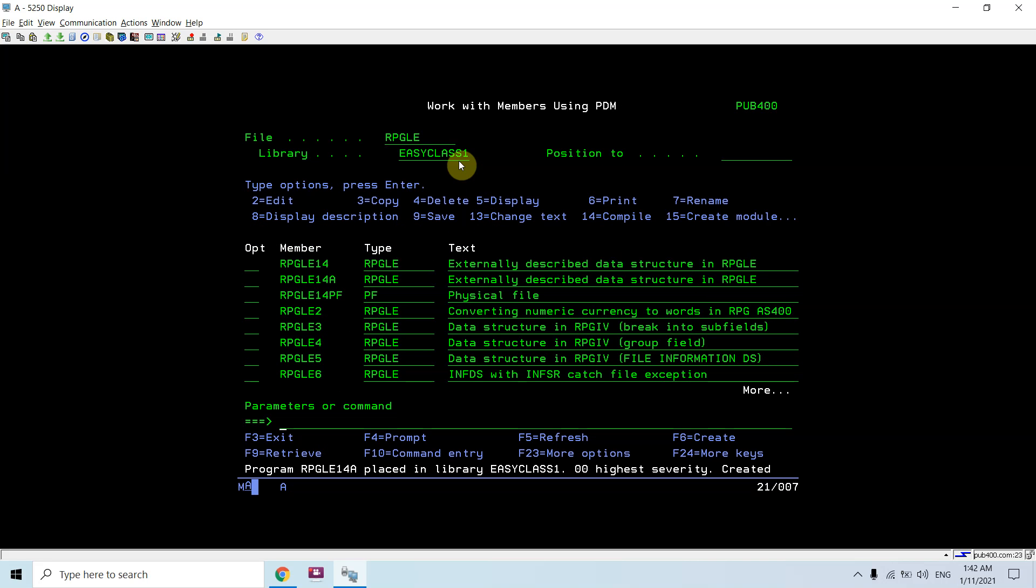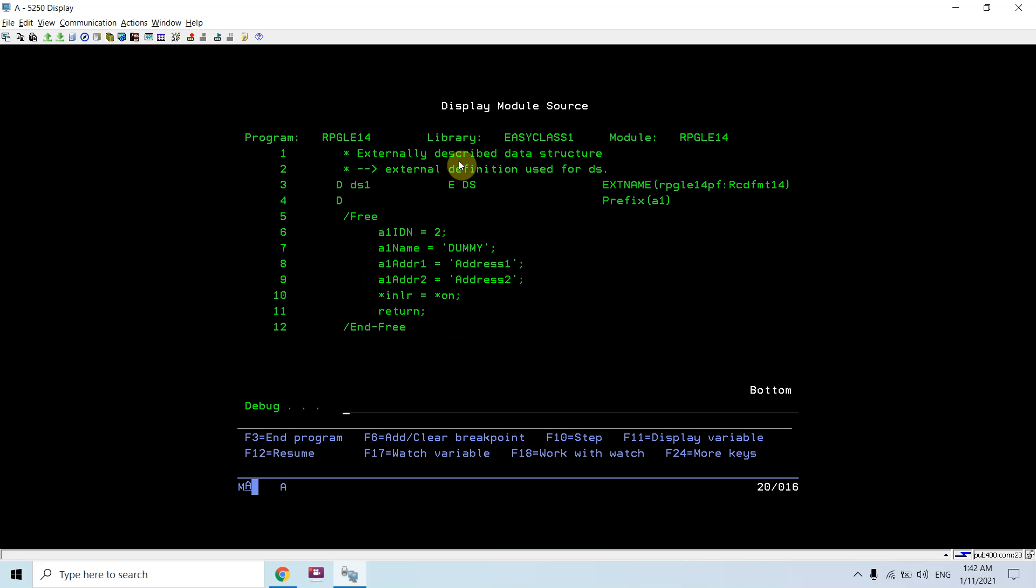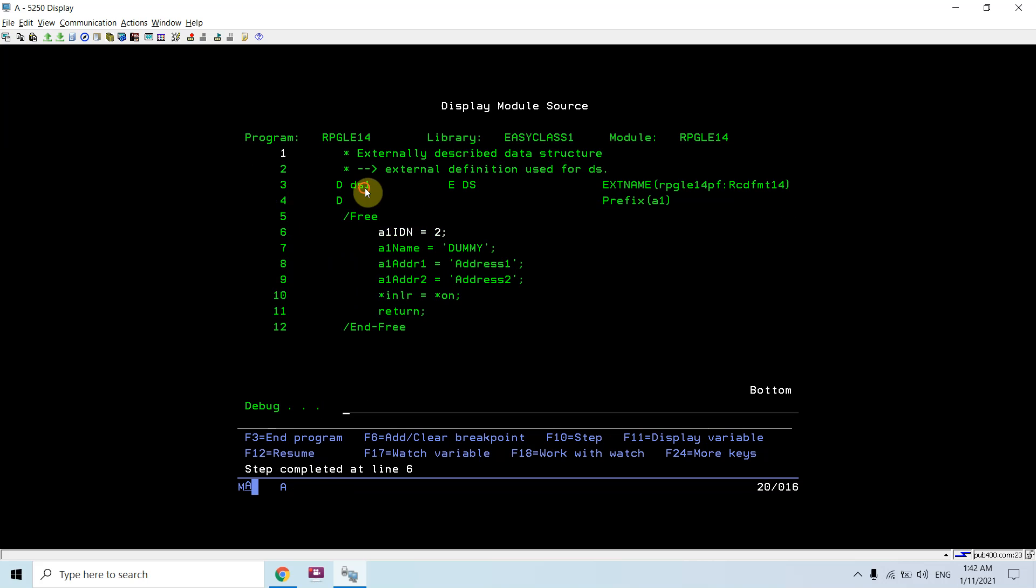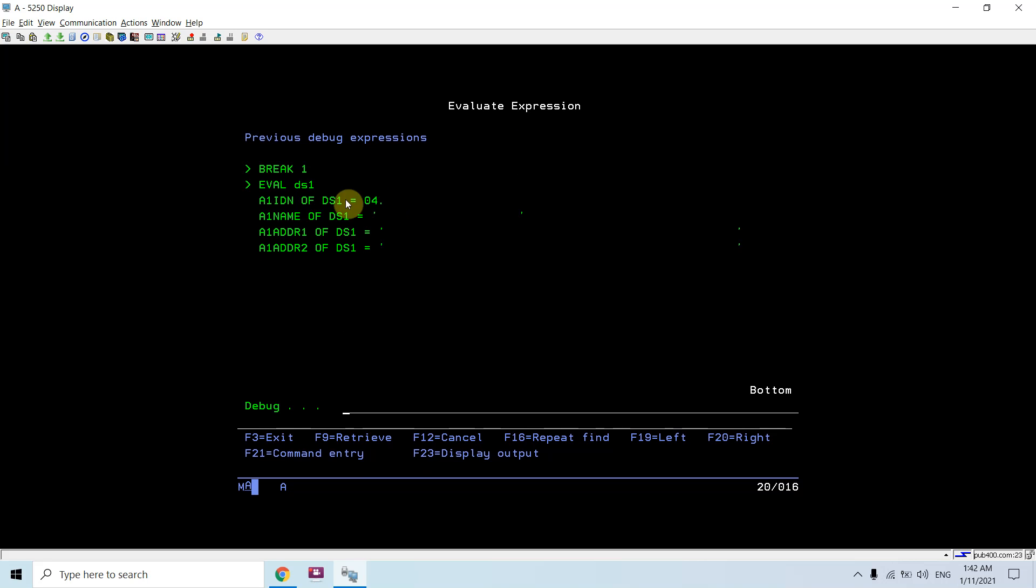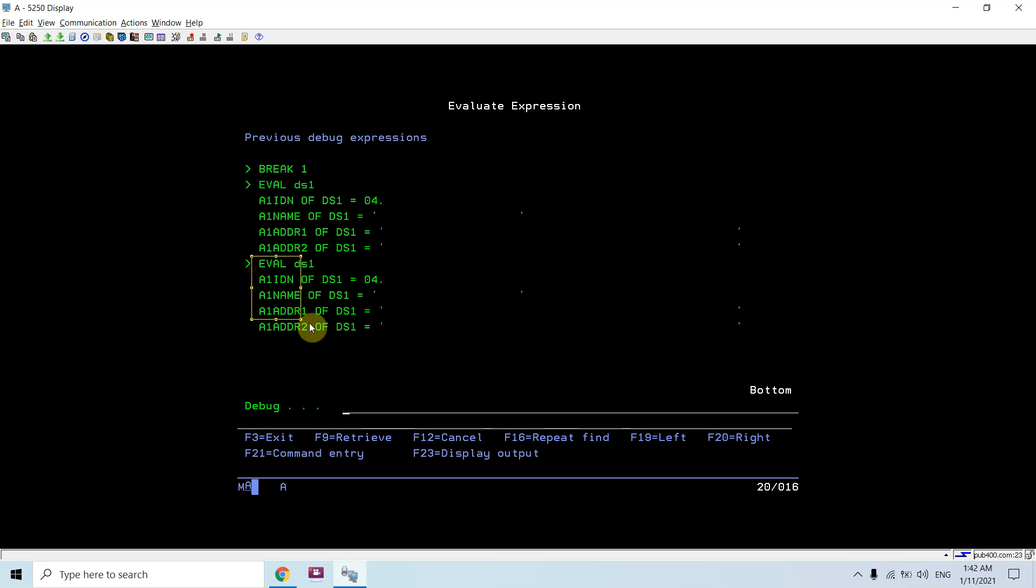All the programs are now compiled. Just debug RPGALI14 first. Set the breakpoint at line number one, call the program RPGALI14. You can see that DS1 is based upon the file field definitions using EXTNAME and prefixing them with A1.